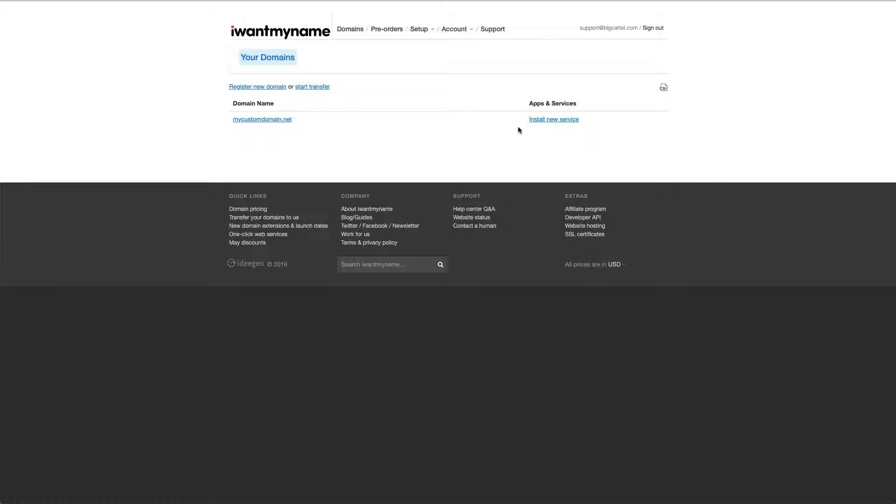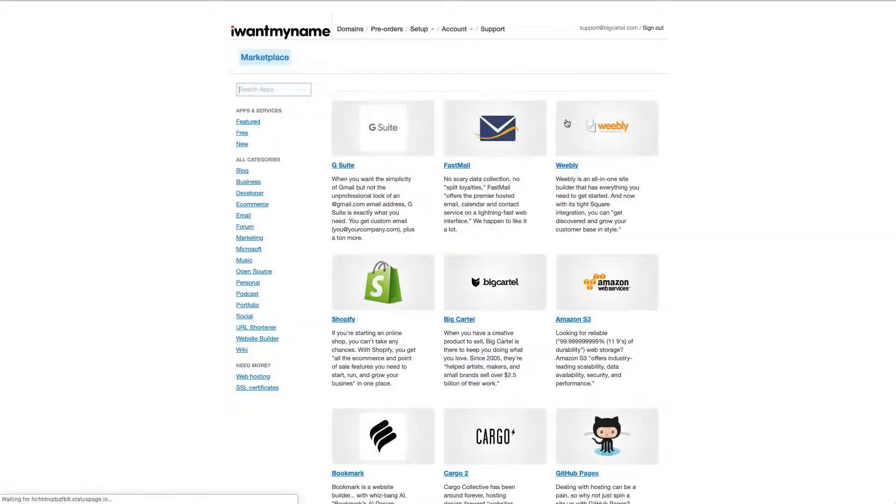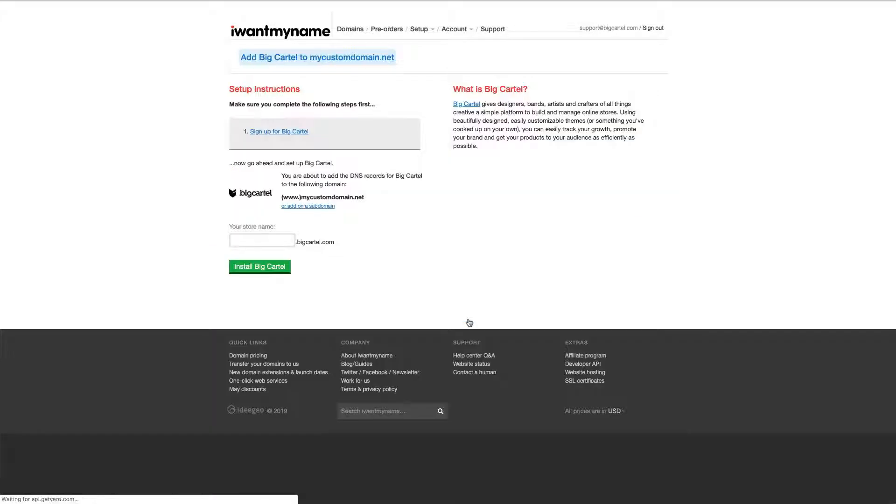You're going to click on Install New Service to the right of that custom domain under Apps and Services. Once you click on that, you can select Big Cartel from the list, and it's going to give you this little installation guide.